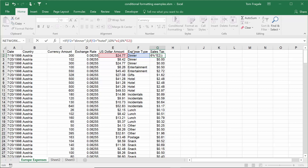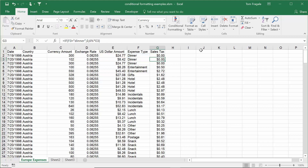In Excel 2003 you were able to have 8 IFs in one statement, but some people needed more, so they wrote to Microsoft. Since Excel 2007, you can now have 64 IFs, so it can get really, really complicated.